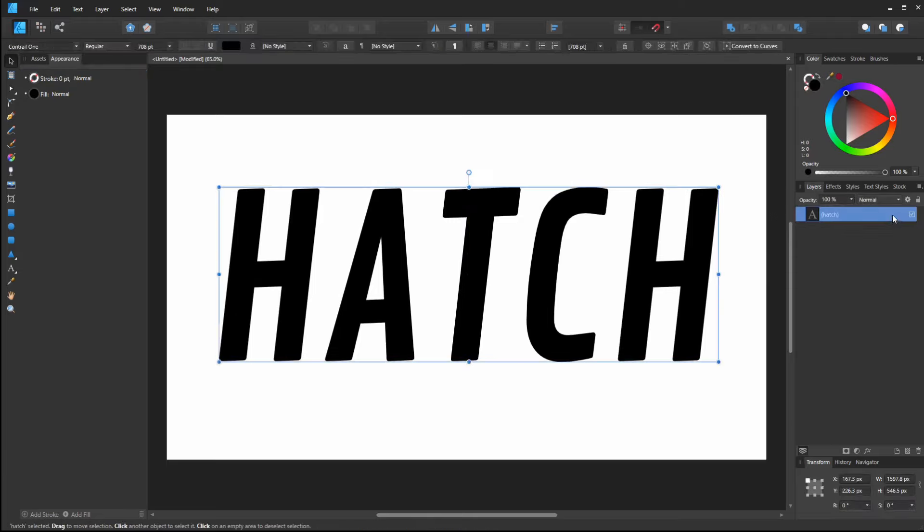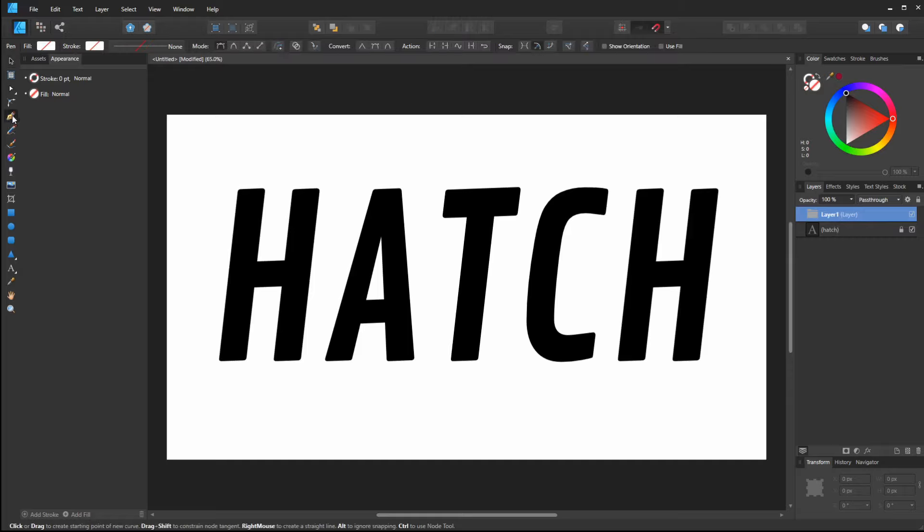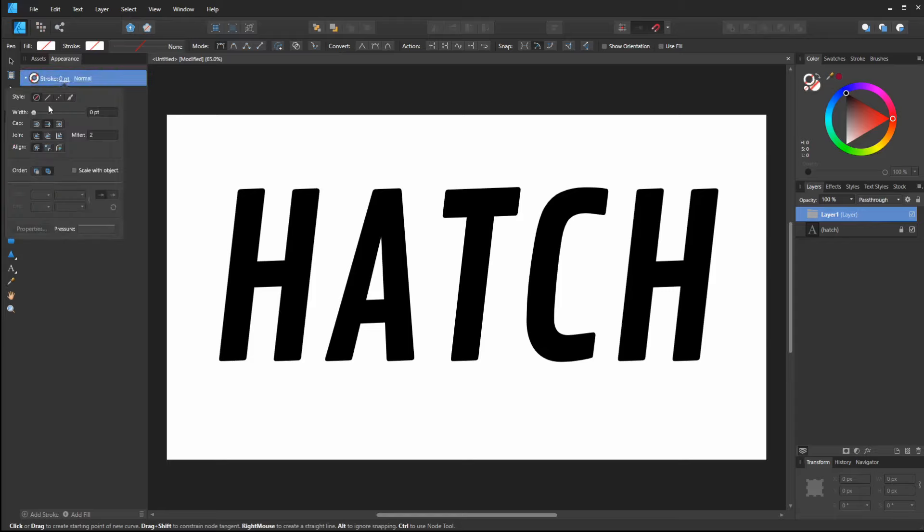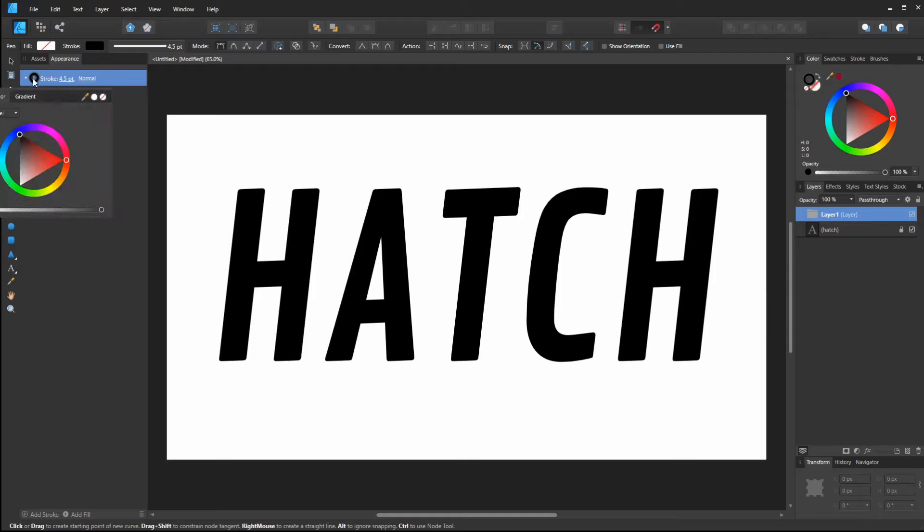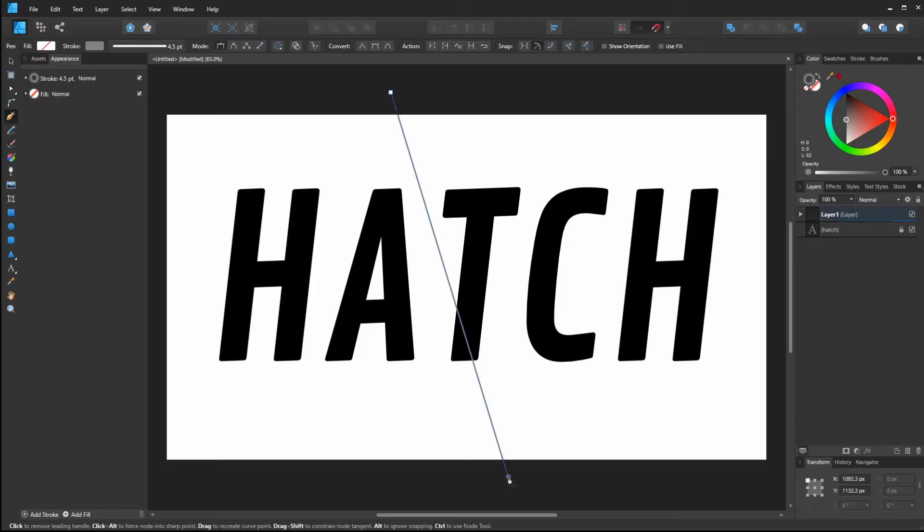For now I'm going to lock this and make a new layer, and I'm going to create my hatch lines on this layer. So let me go to my pen tool and I want a stroke on here. I want it to be a medium gray color, and I'll probably need to change this, but let's just see what we get from that.